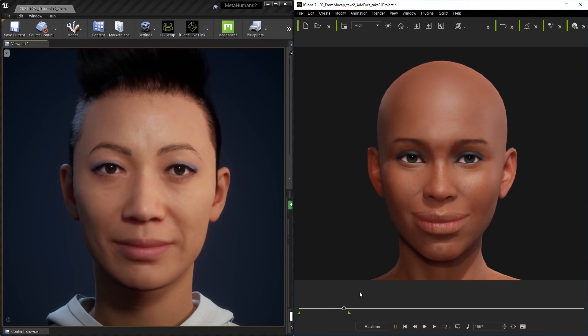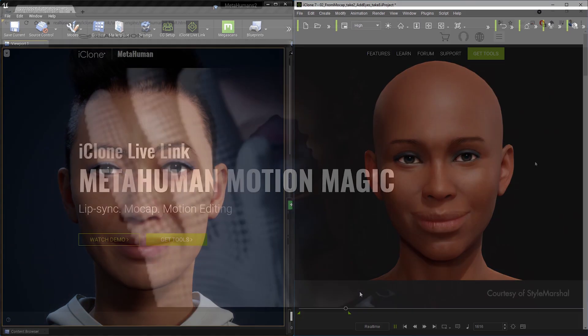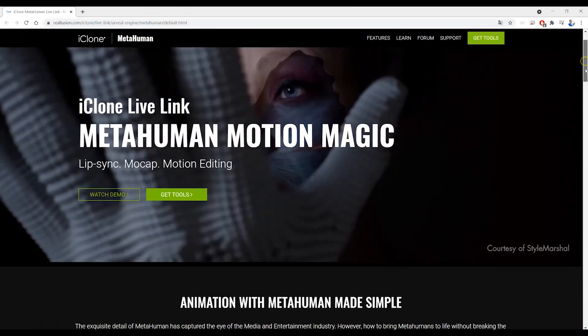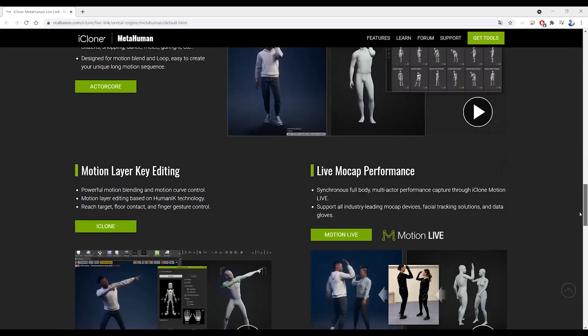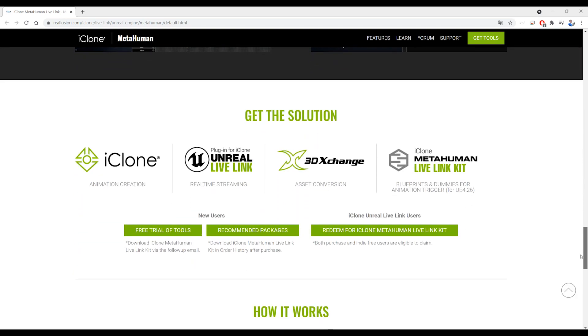Let us talk with accurate lip syncing and emote us with intuitive facial puppeteering or even with iPhone tracking. To learn more about iClone MetaHuman Live Link, you can check out our webpage here. You'll find the link in the description of this video.